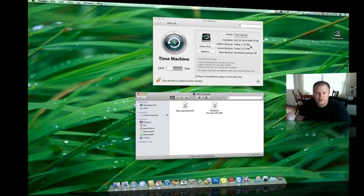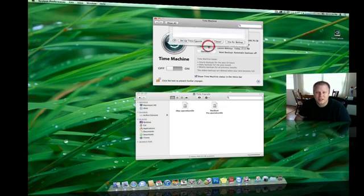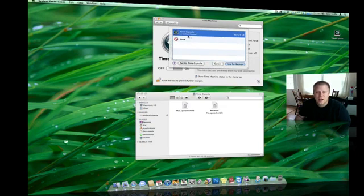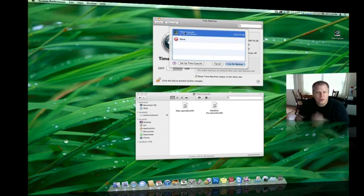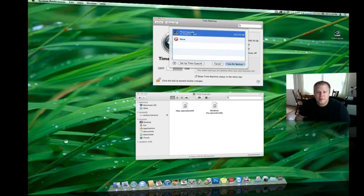Once it's showed up on the desktop, you can actually click Select Disks and see it up here. My 500GB Western Digital, renamed as Time Capsule on Airport Xtreme.